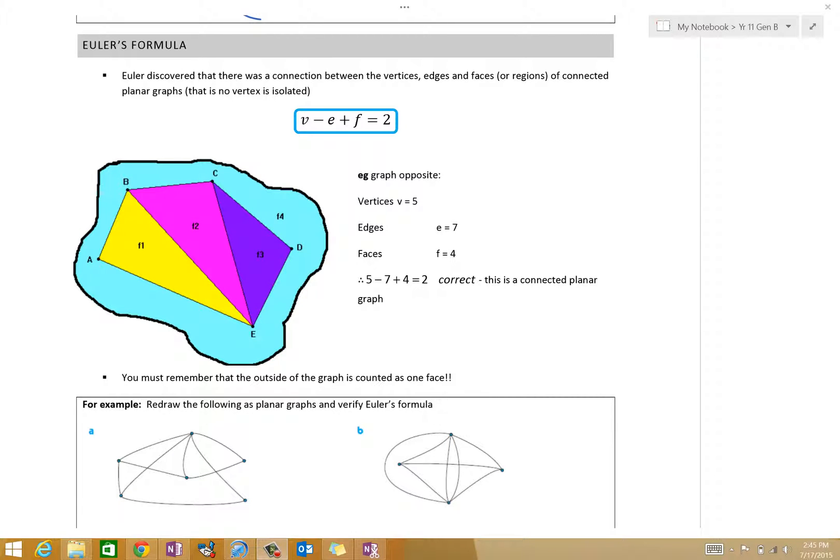In this lesson we are going to go through Euler's formula — you might call it 'ULA', I say tomato, you say tomato. Euler's formula, and it's a really straightforward thing. What do you think V stands for, Matt Thomas?